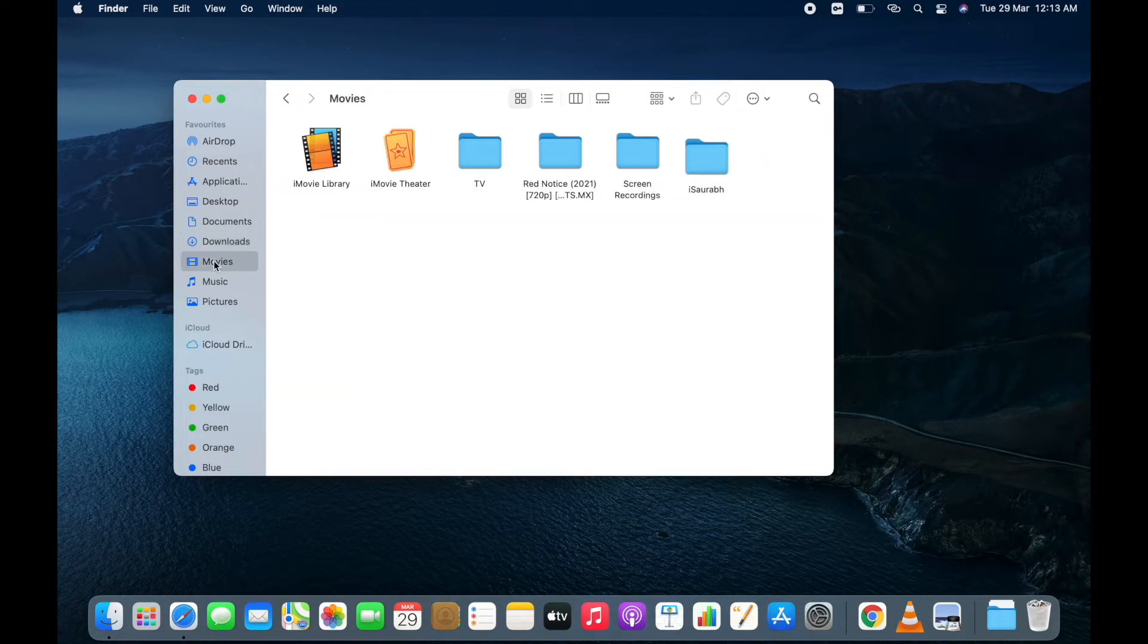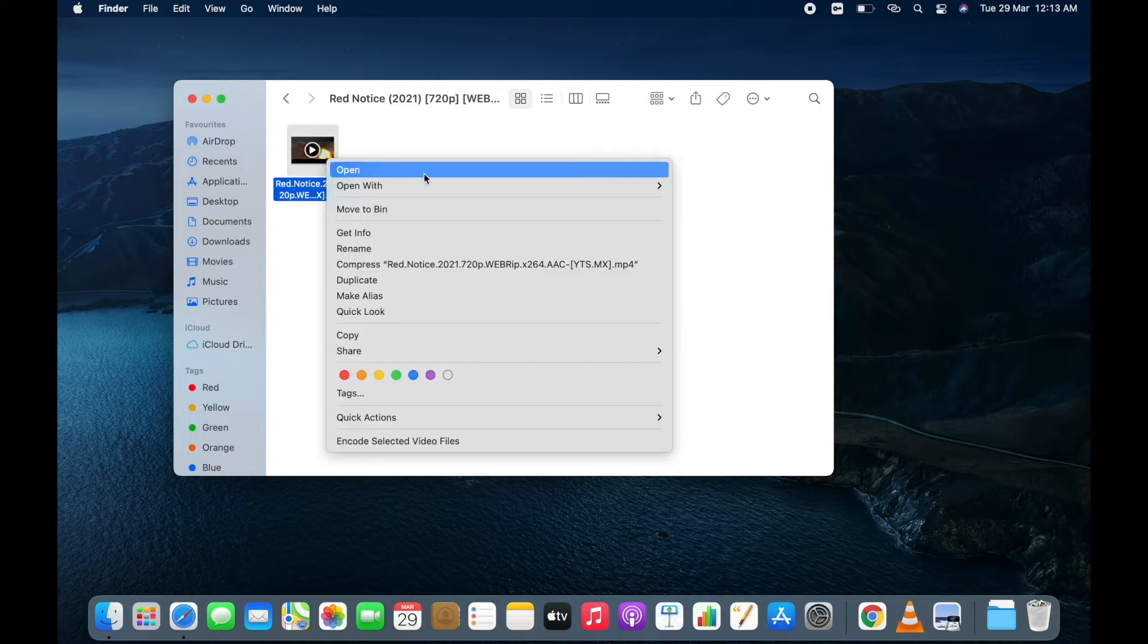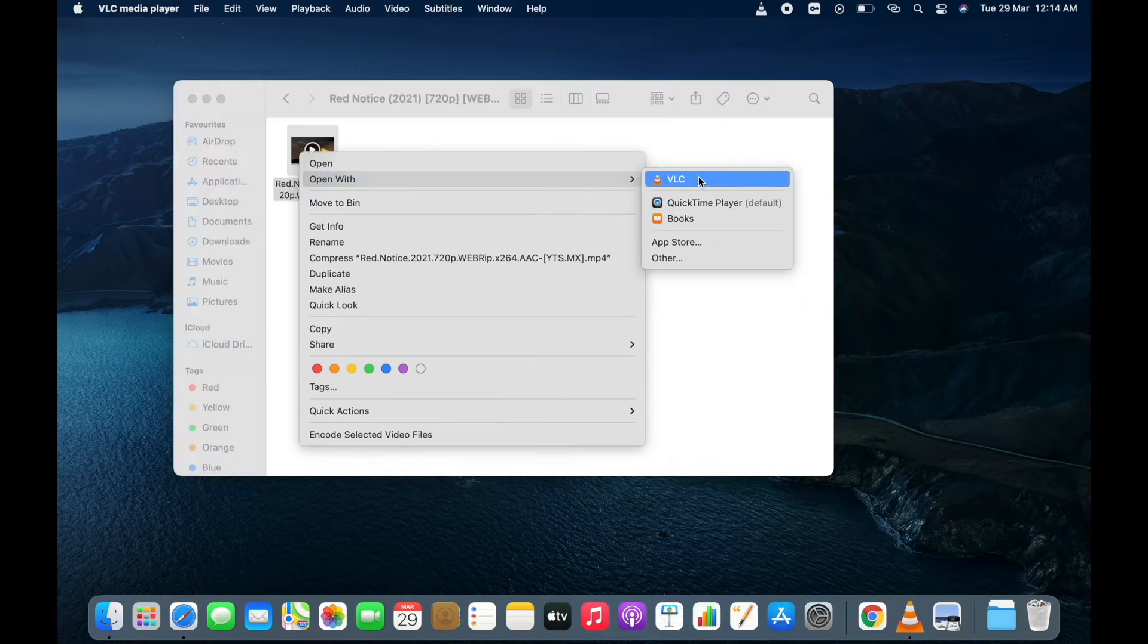Now go to movies. Open movie folder. Tap on the video. Click on open with and select VLC.